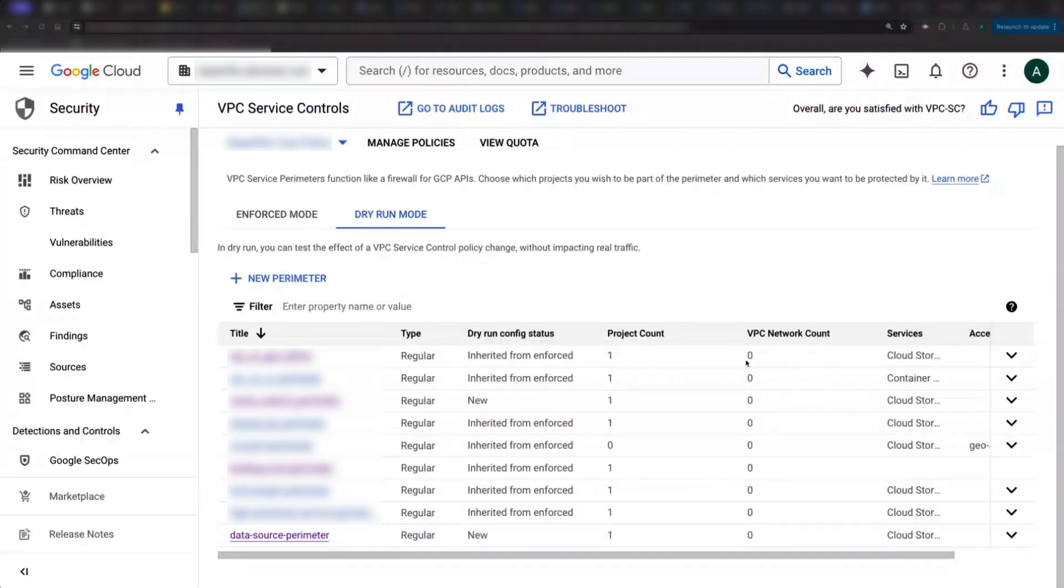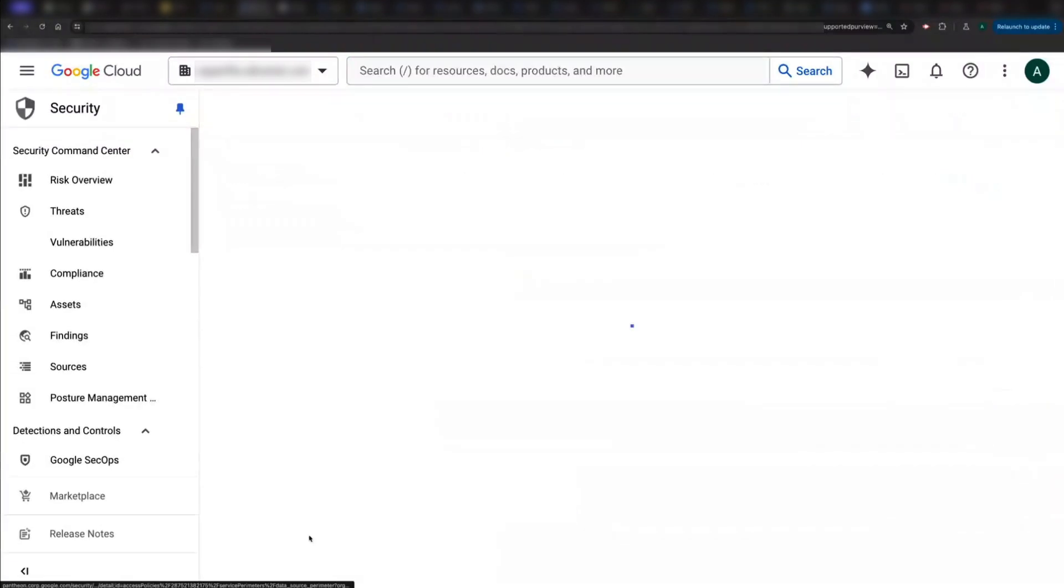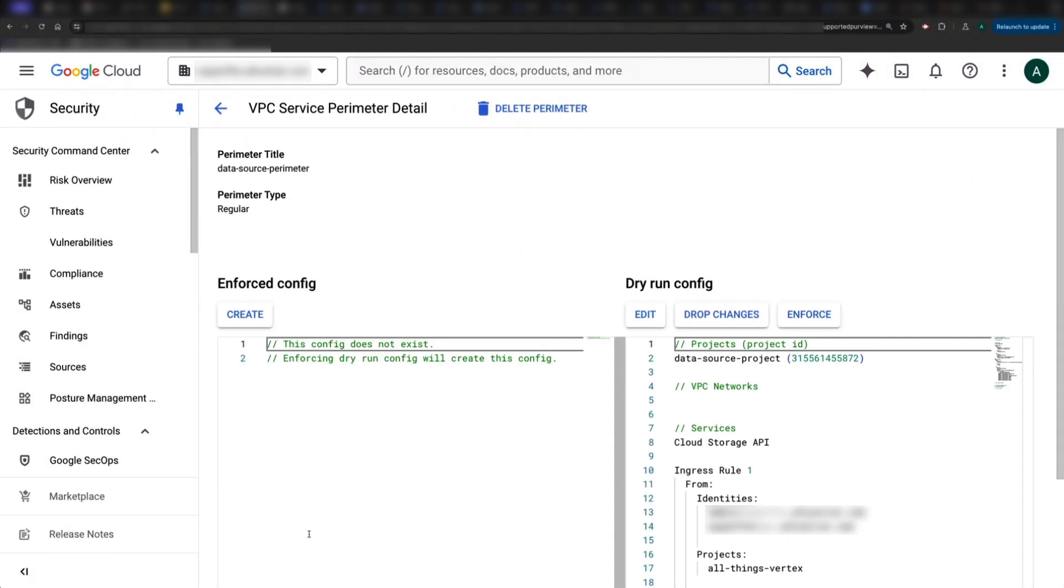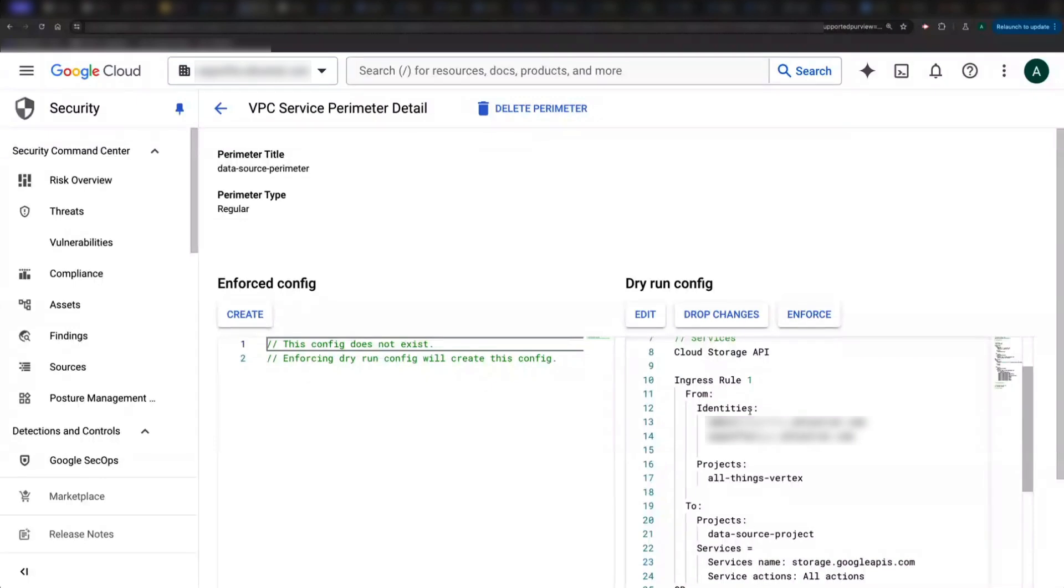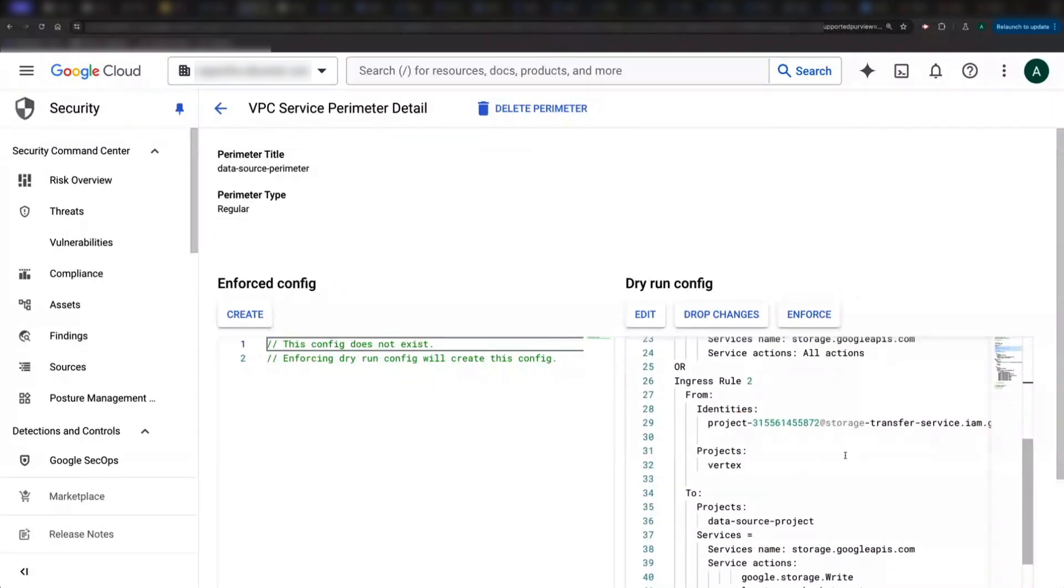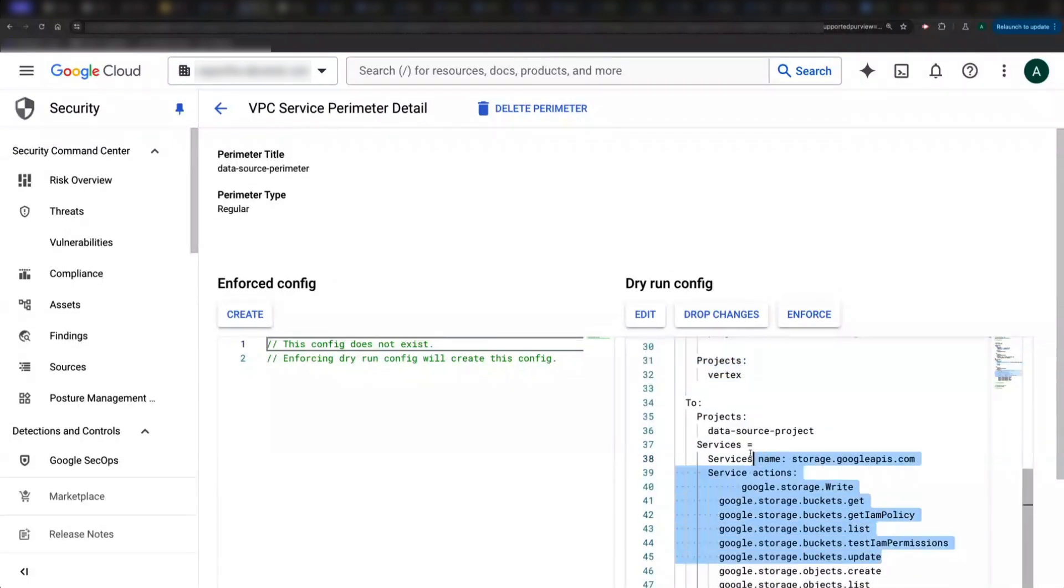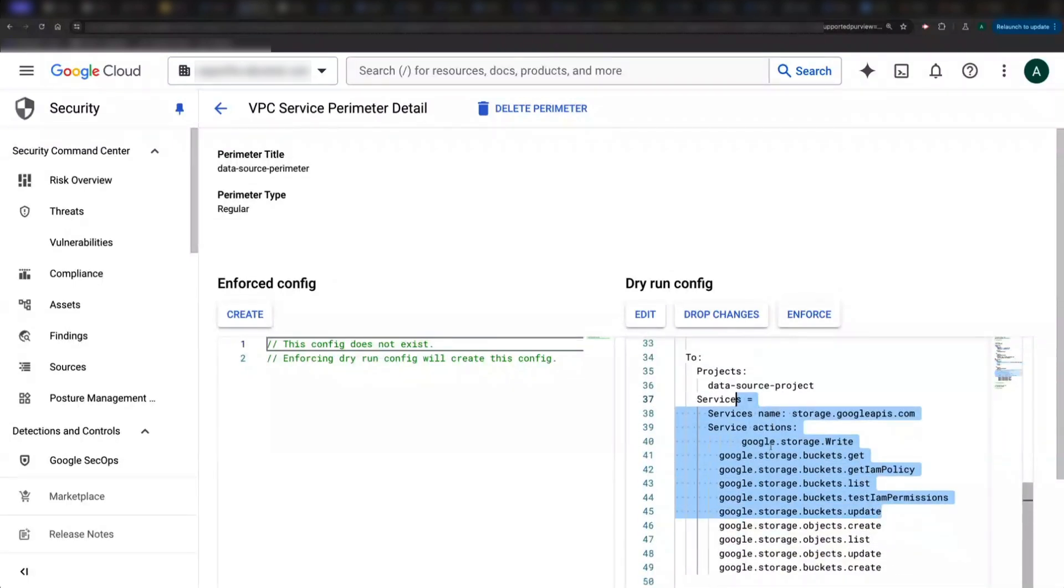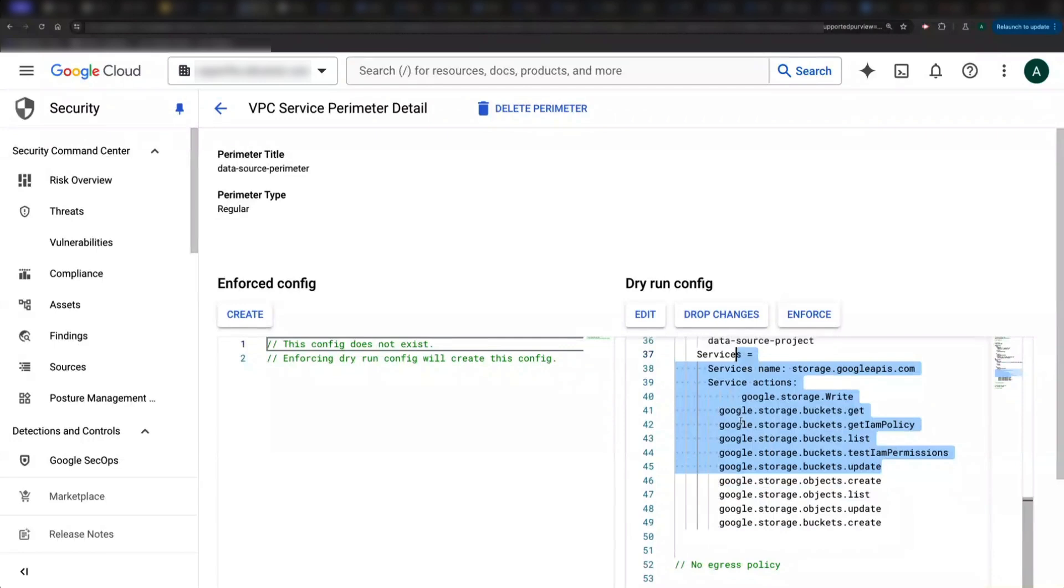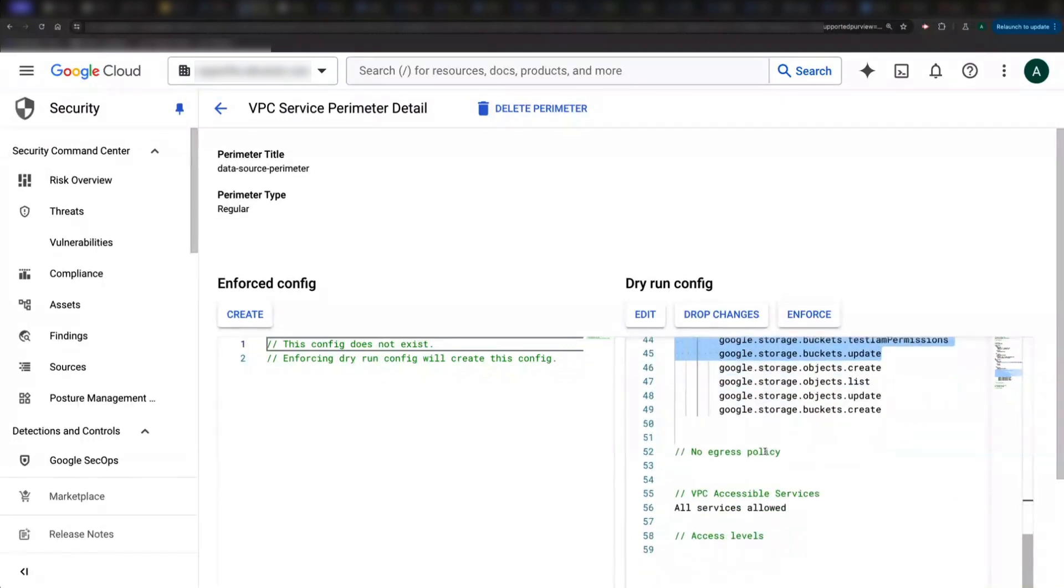I can then allow list flows I expect in and out of my perimeter, like I've done here. This is often an iterative process where you identify and allow list flows until you're no longer seeing unexpected violations. Then you're ready to move your perimeter to enforce mode.